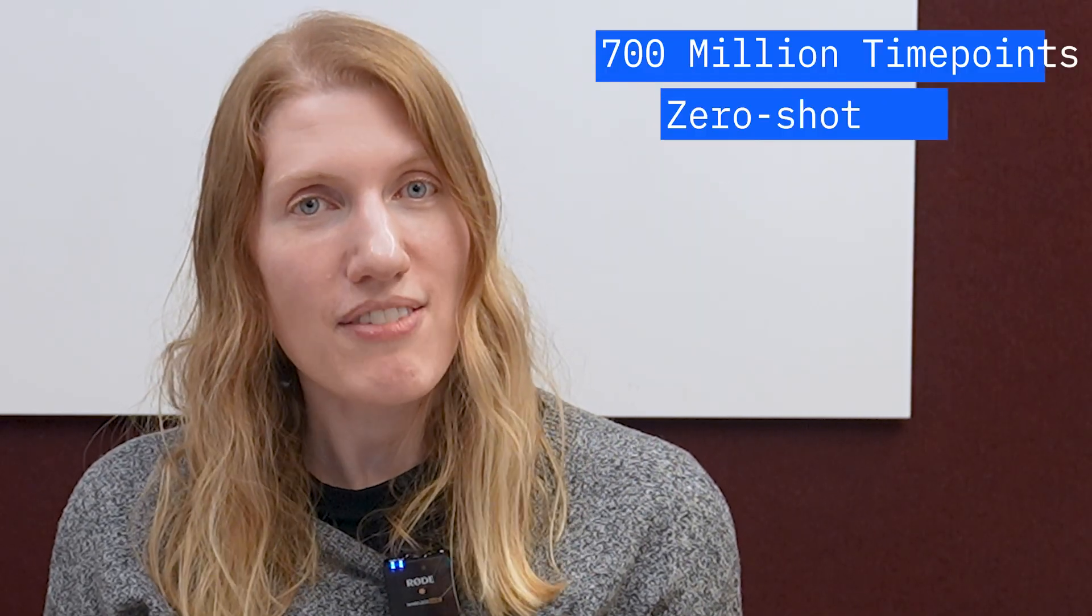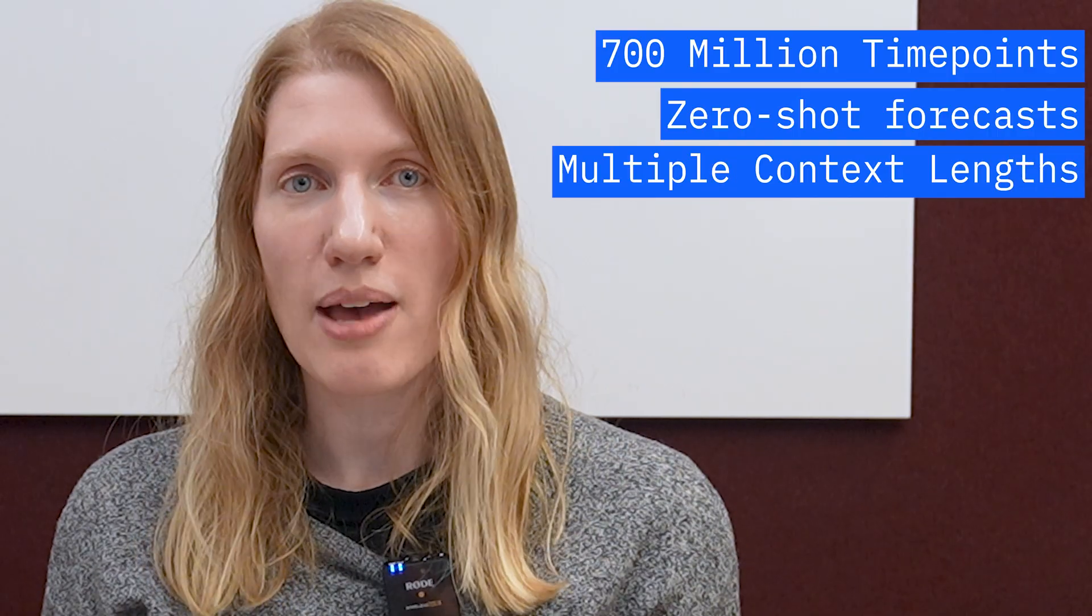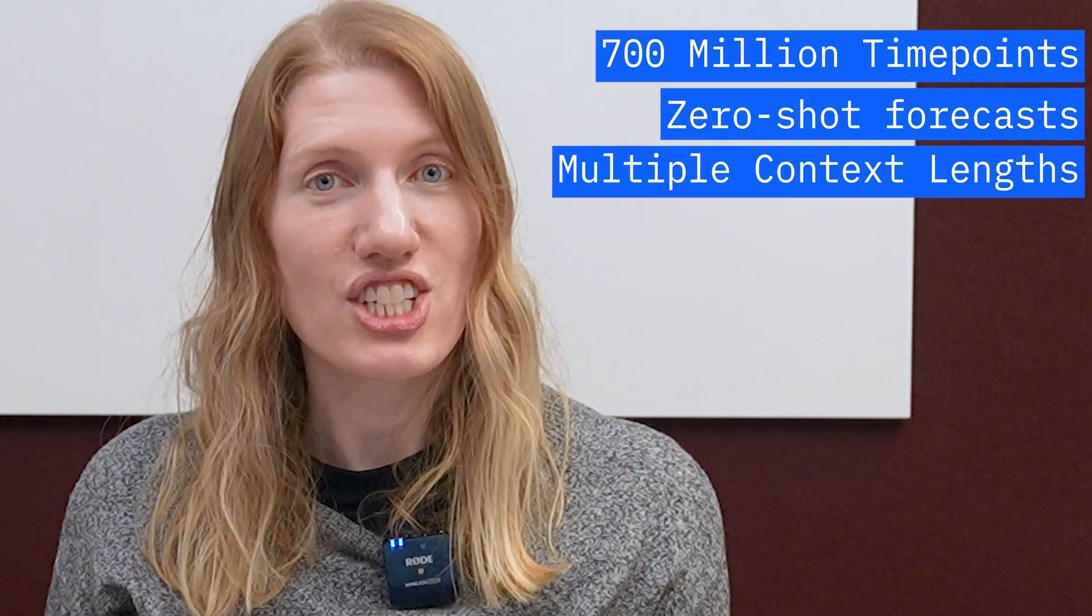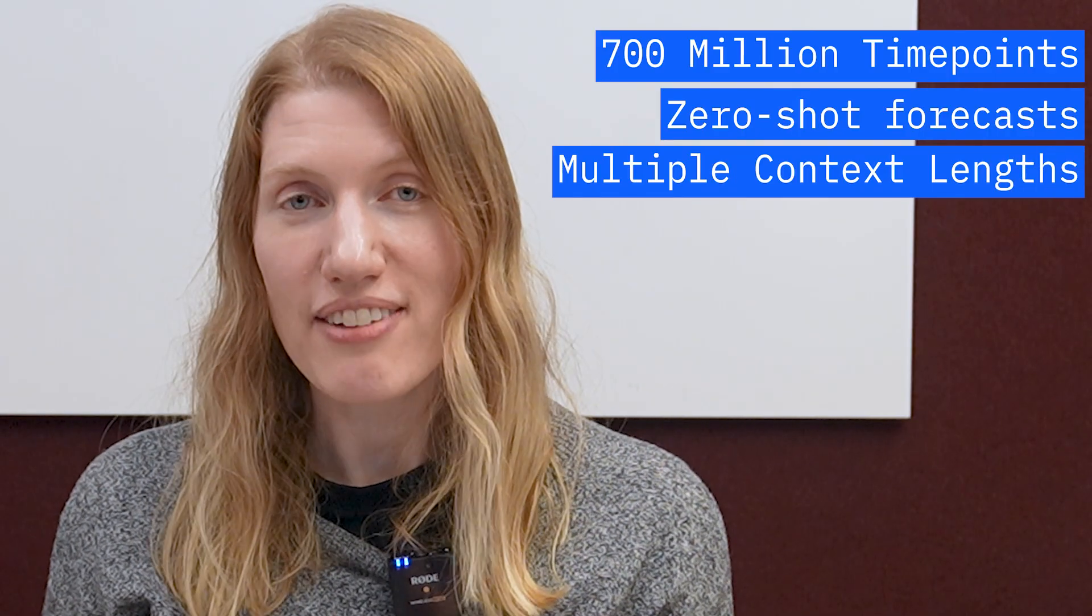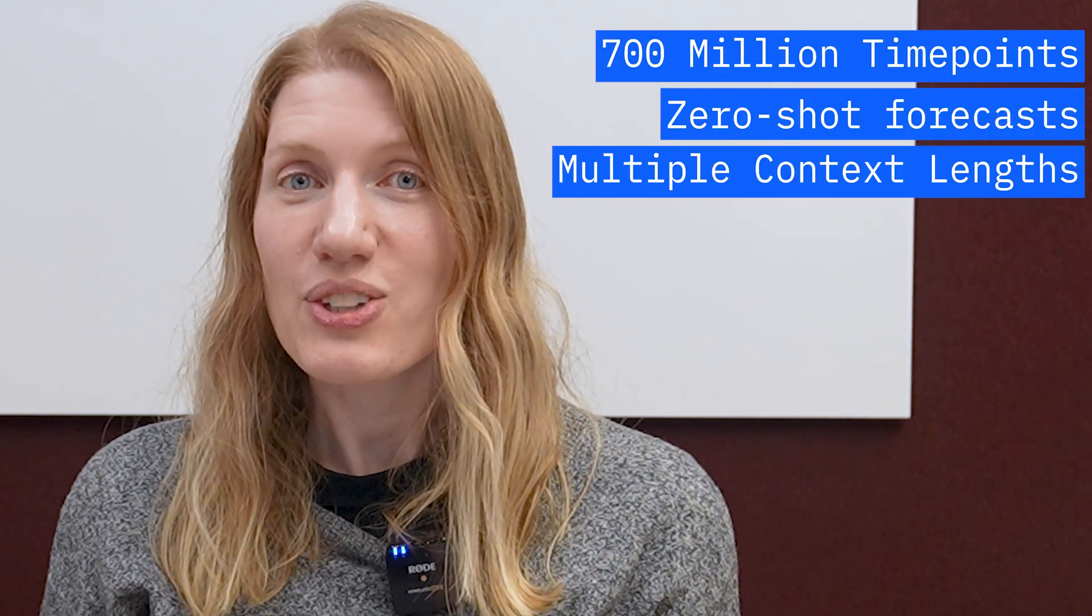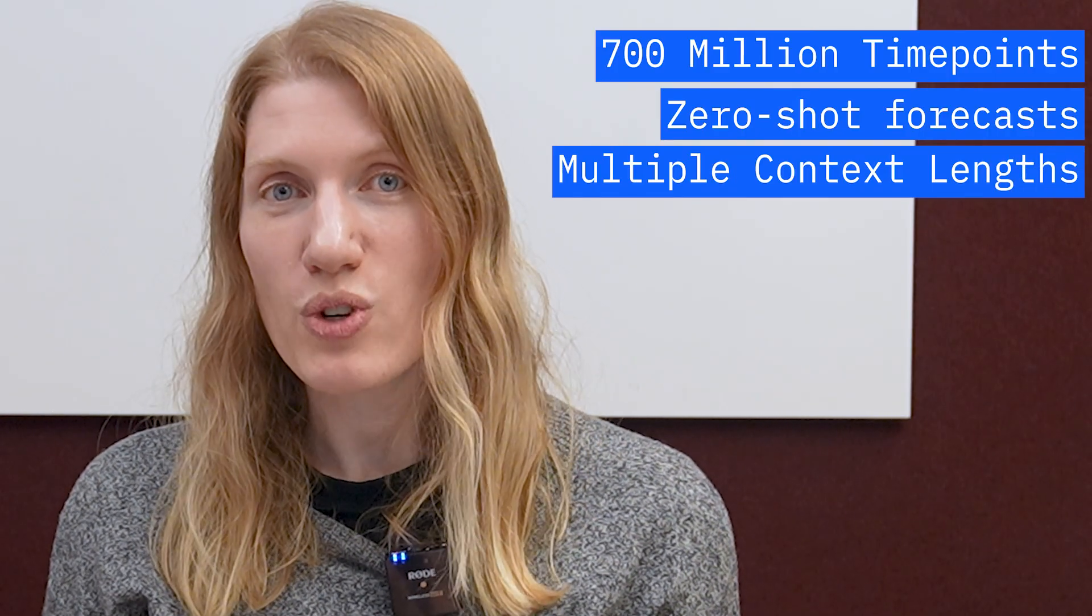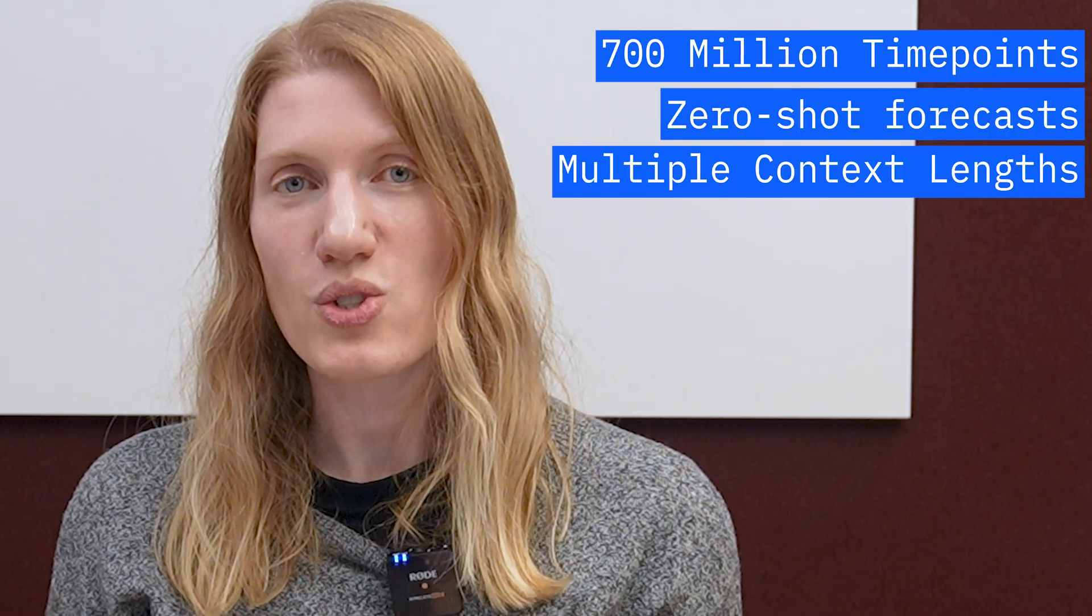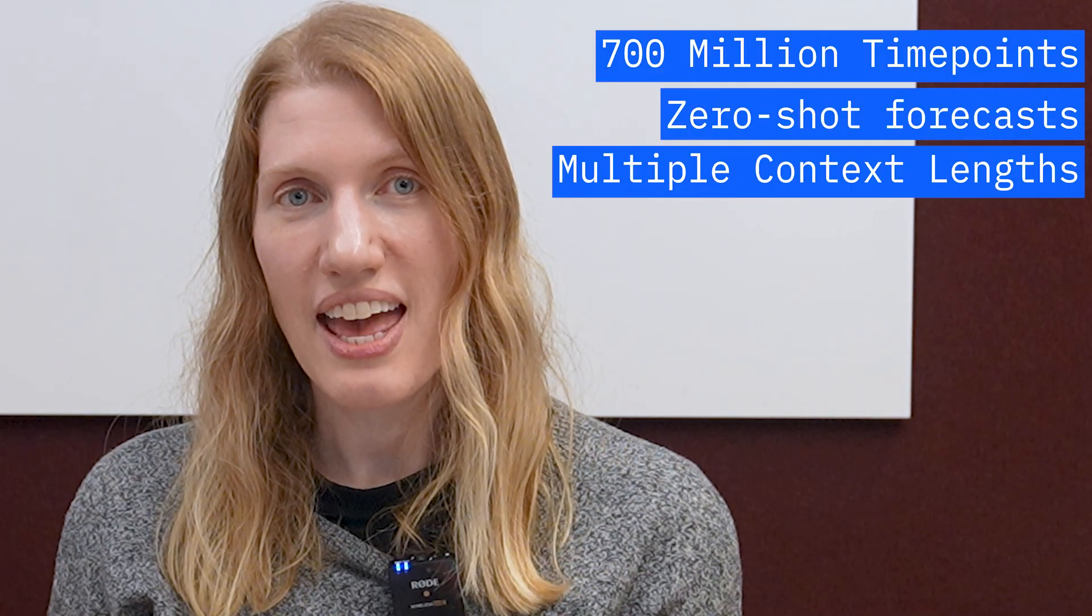How powerful are they? They've been trained on a massive 700 million time points. Seriously that's a lot of data including the Monash forecasting repository and the LOTSA collection.